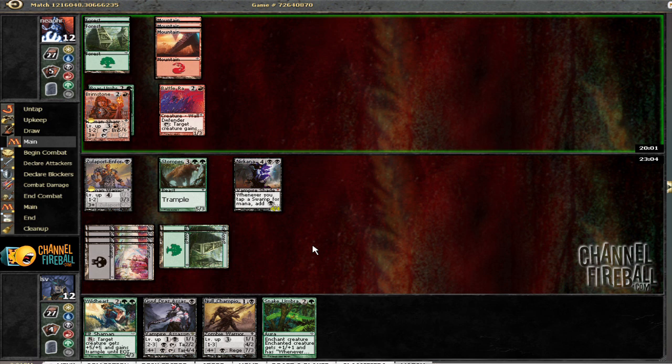Could have put Snake Umbra on the Stomper Cub and bashed, but it didn't seem that impressive. He could have just leveled up and bashed, but I guess I would have hit him back for a lot more damage.